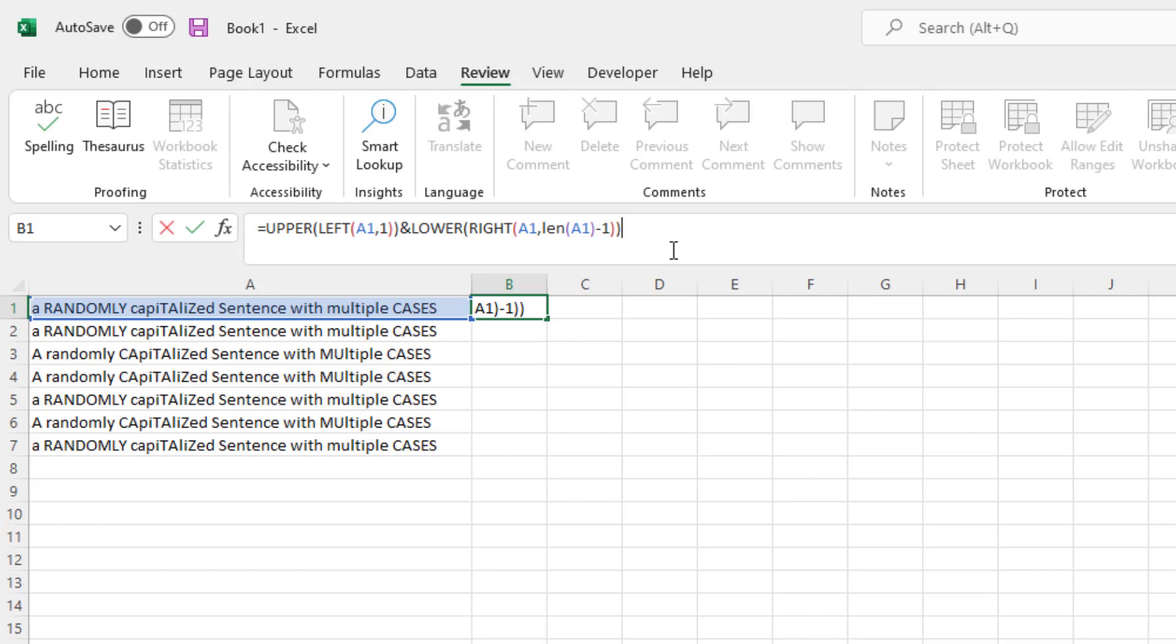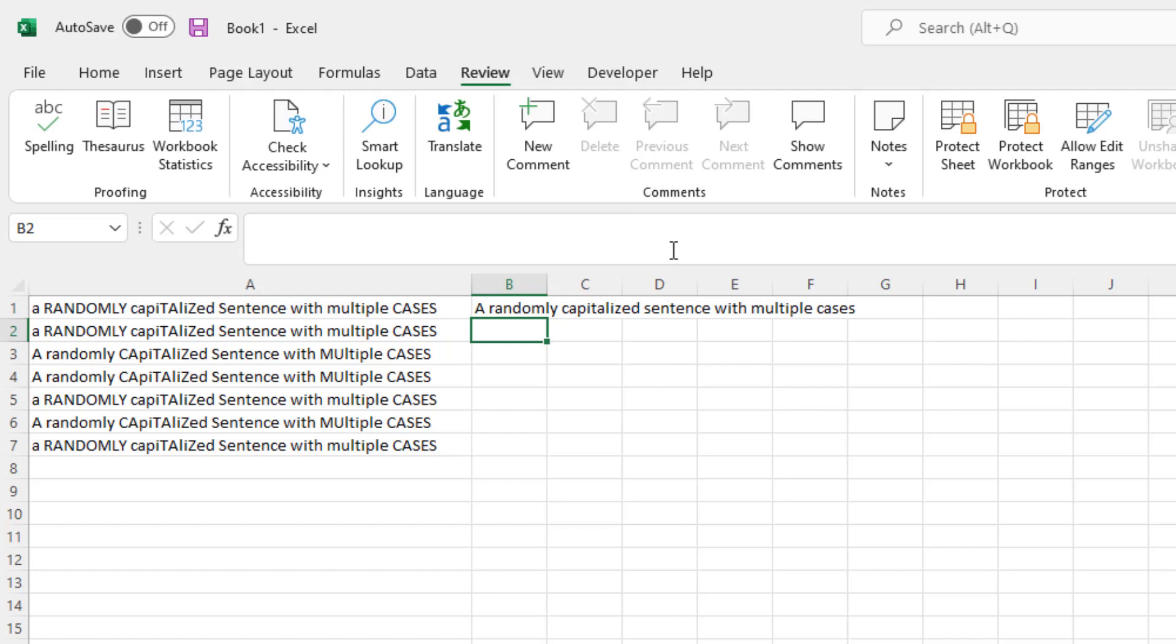I close it out with two parentheses, and voila, I have a sentence that is fully lowercase, except for the first character.